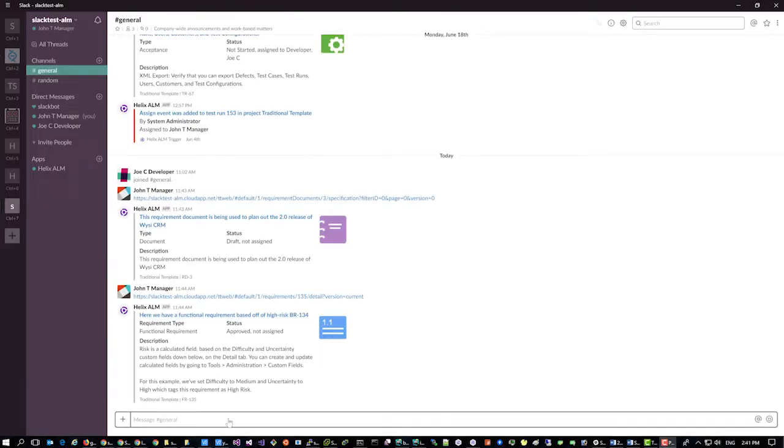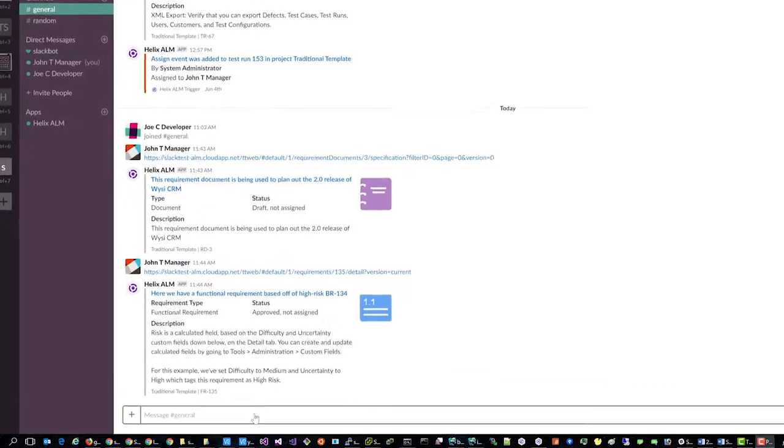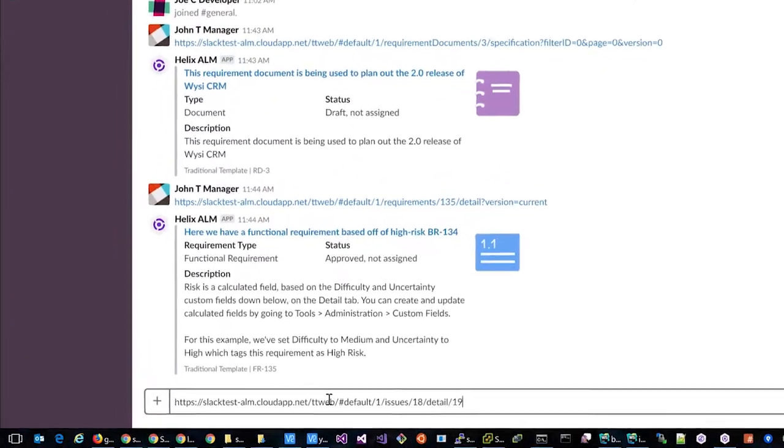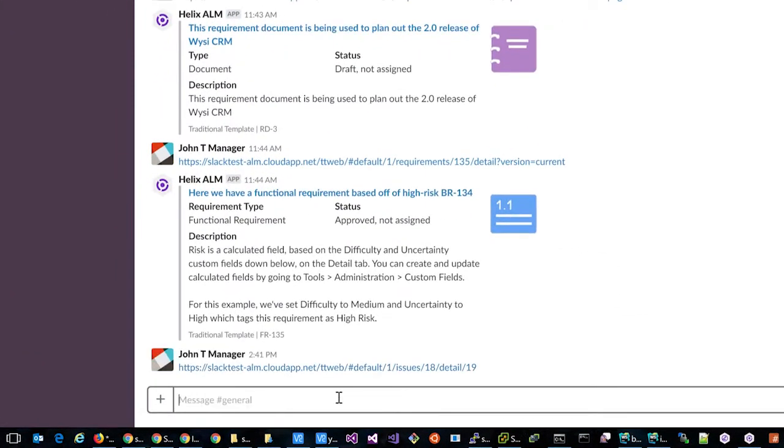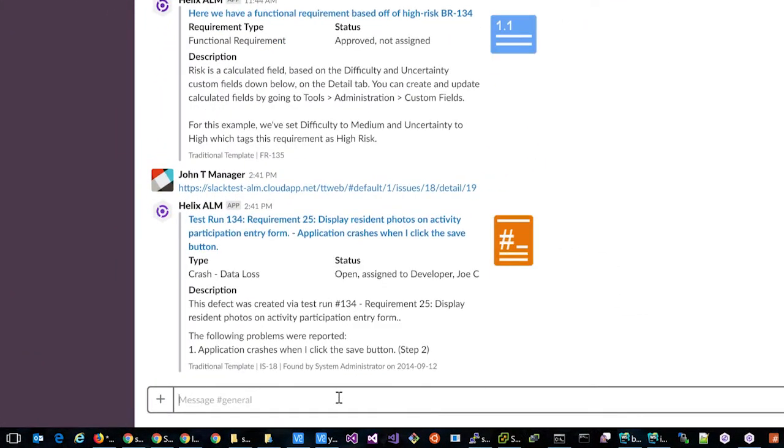Here's how it works. Simply paste a link to a Helix ALM item in Slack, and important information such as the summary,